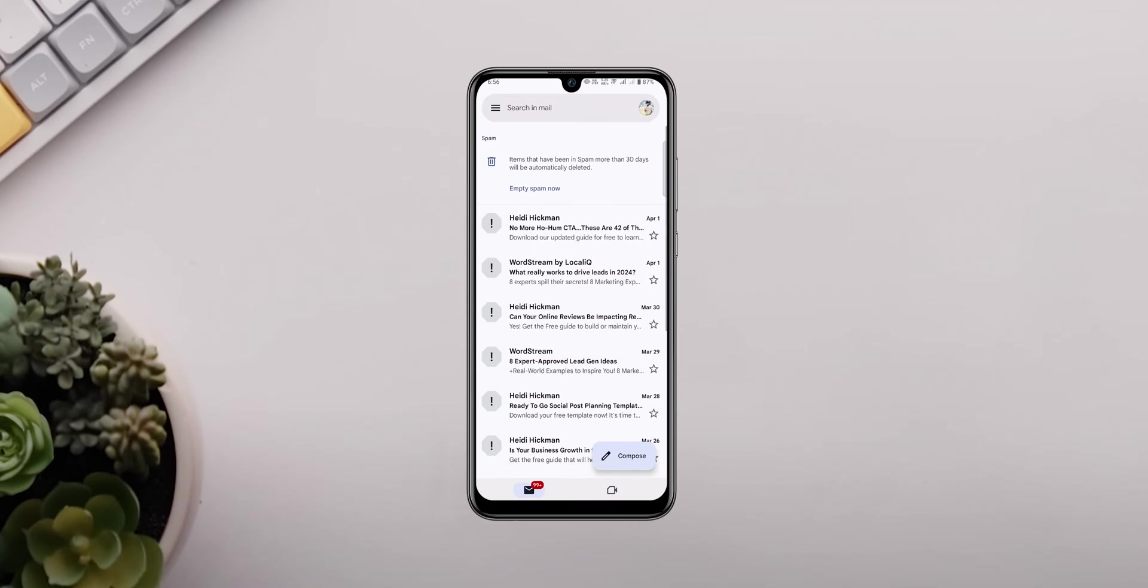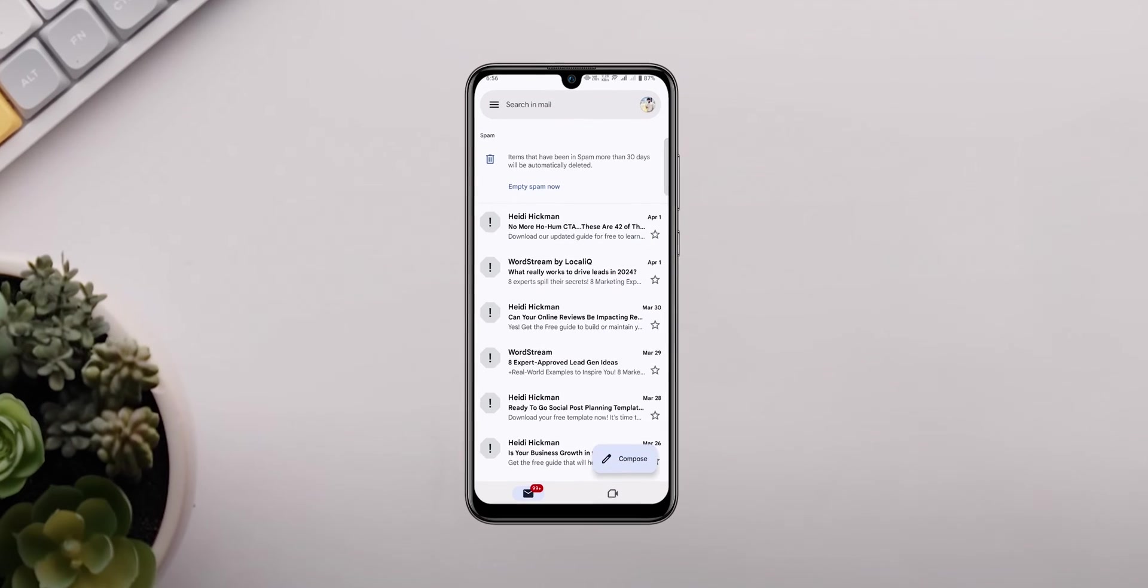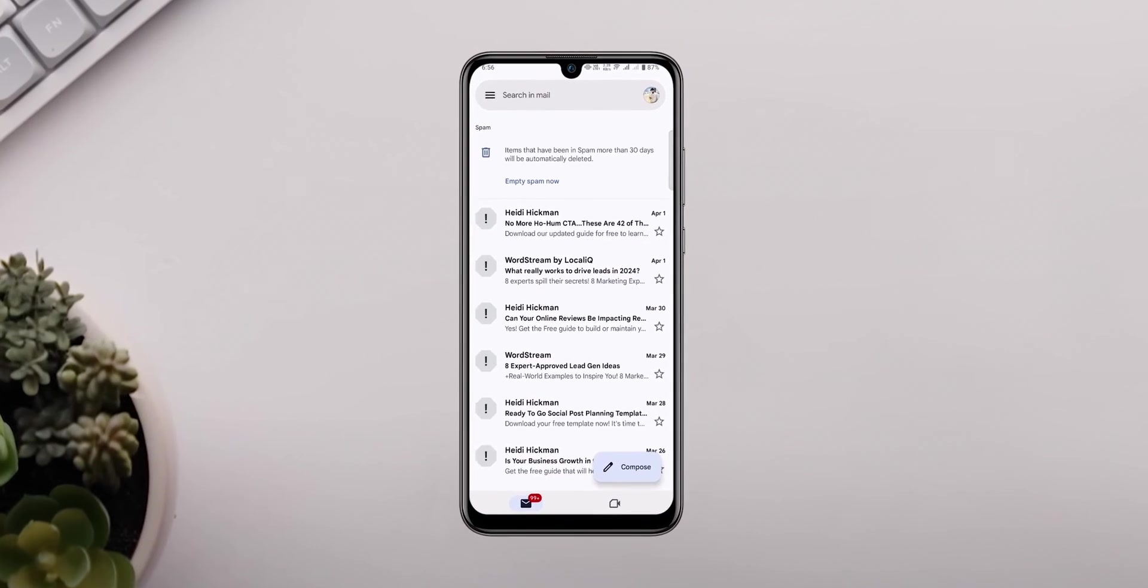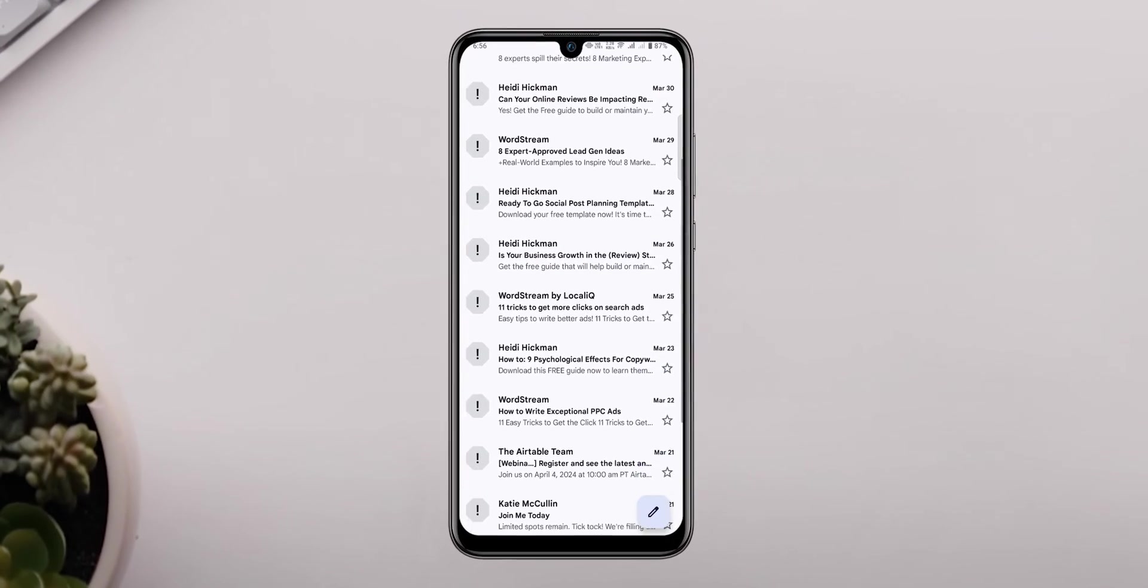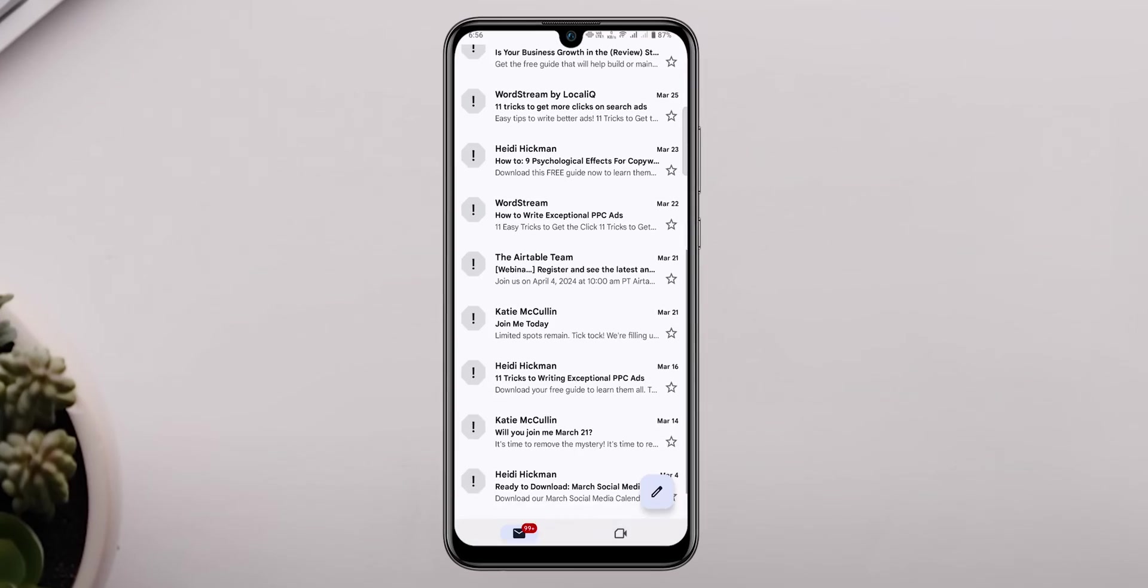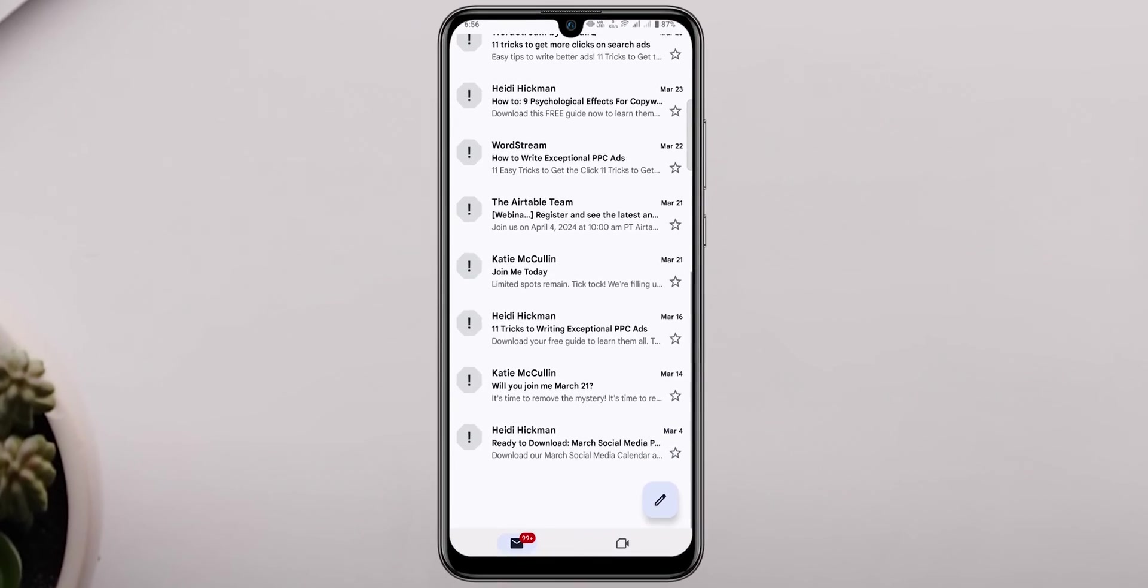Once you're in, take a look around. Gmail does a pretty good job at filtering out the junk, but sometimes a few important emails slip through the cracks.